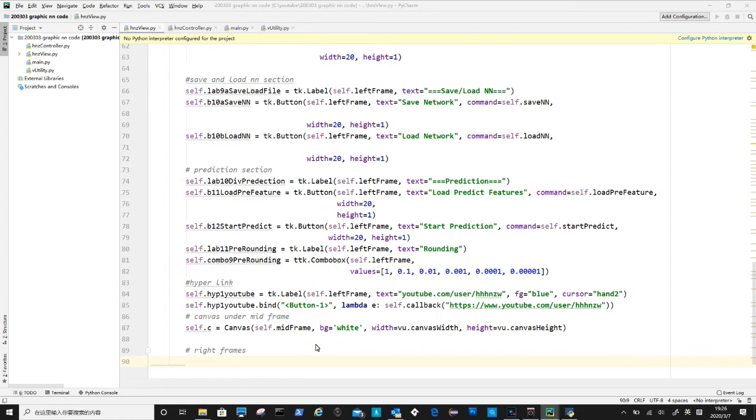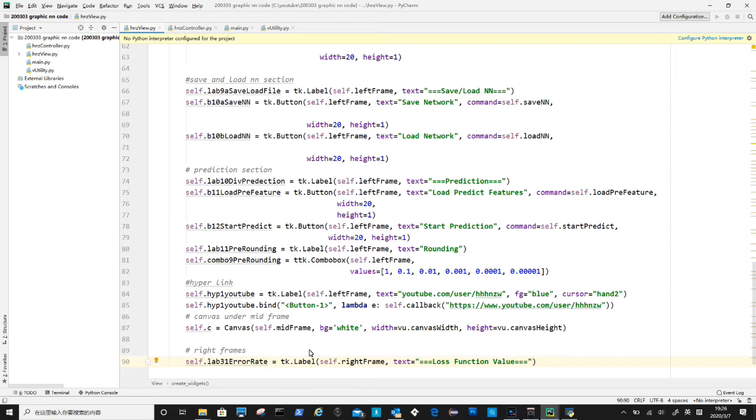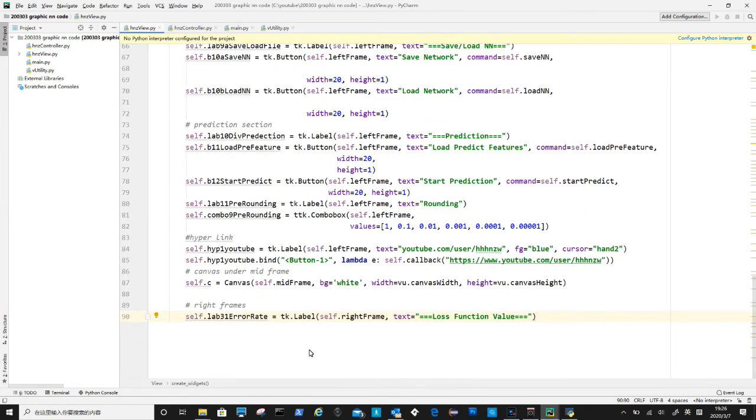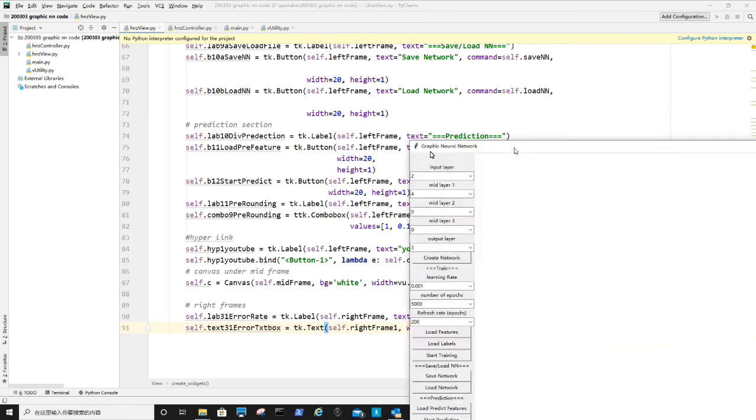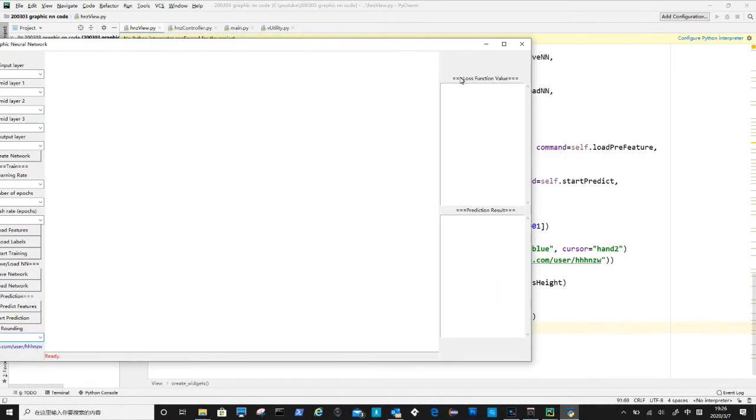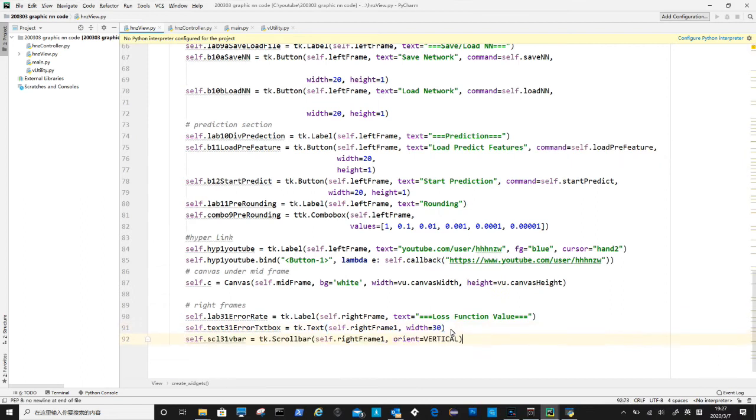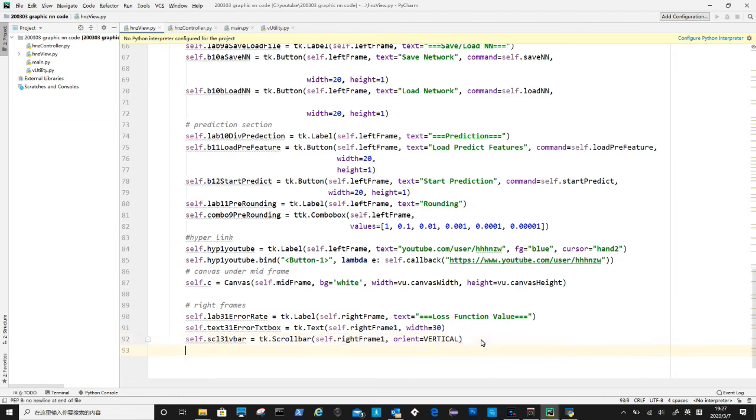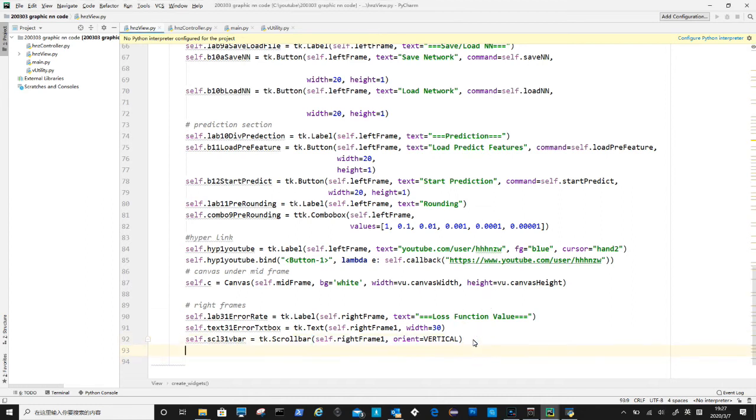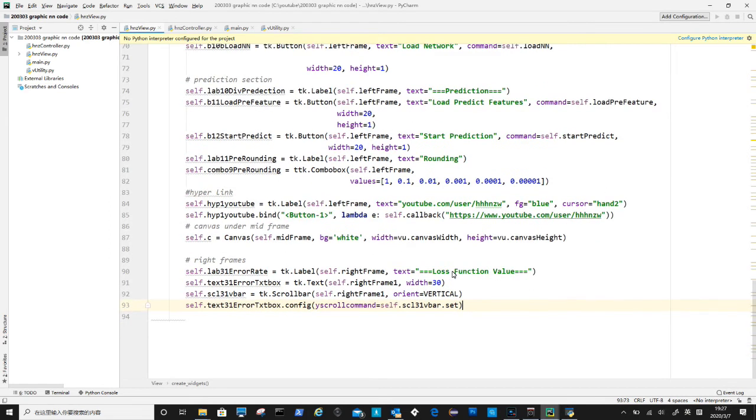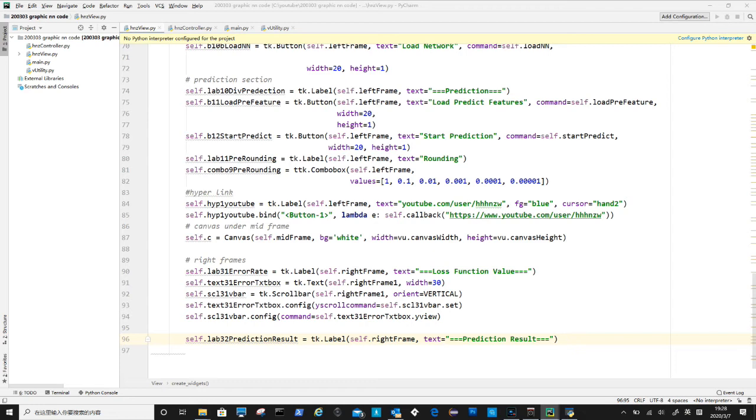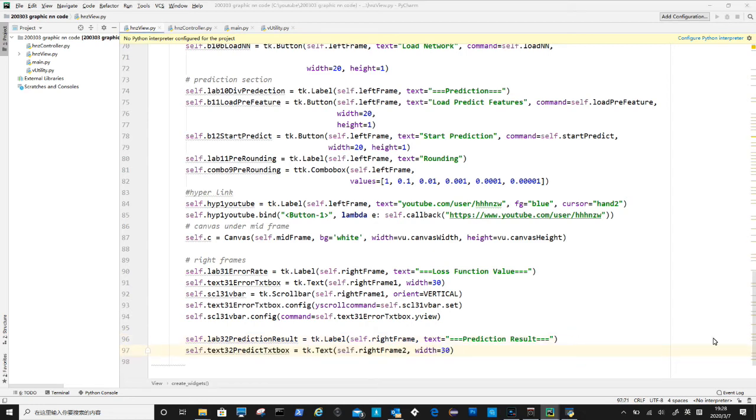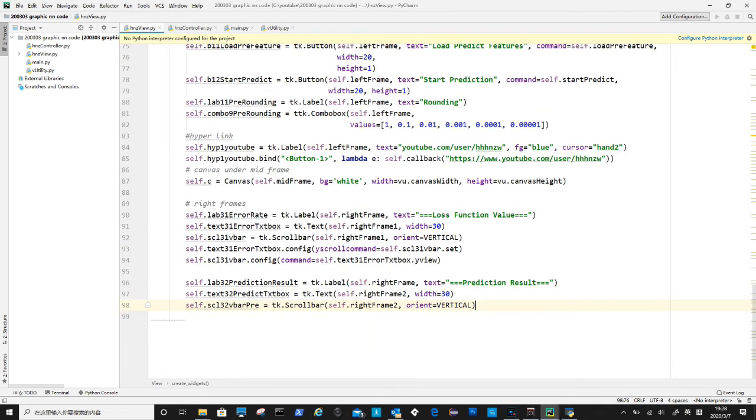Let's move to right frame. On top of it is the loss function value label as a divider. The text box is under right frame 1 to showing loss function values. Also we need a vertical scroll bar as the values will exceed the height of the text box. Create a vertical scroll bar, it needs to be under right frame 1, the parent for the text box, but not under text box. After that, we use config from text box to link the scroll bar to text box's yscroll command, so they will work together. Similarly the scroll bar need to link back to text box, so any changes will be reflected to the text box widget. Now we do the same codes for prediction result text box, both the text box and scroll bar need to be under right frame 2. Also they need to be linked to each other.